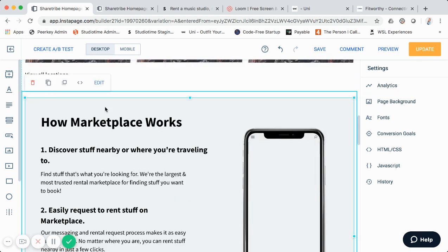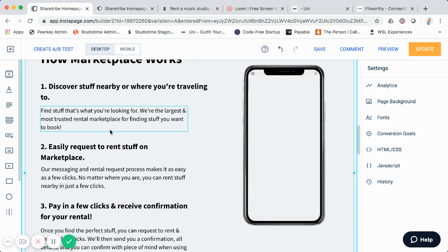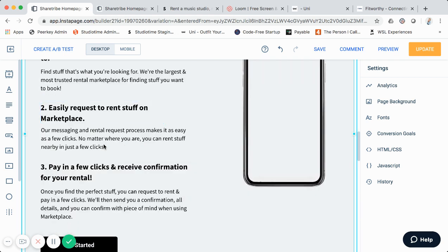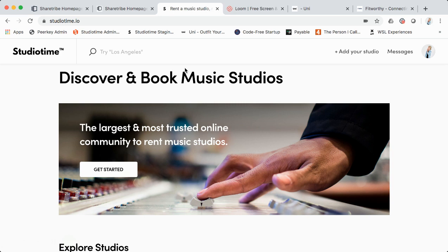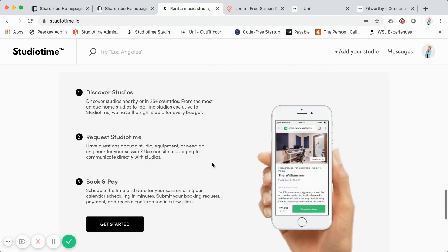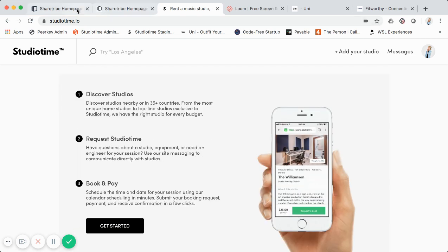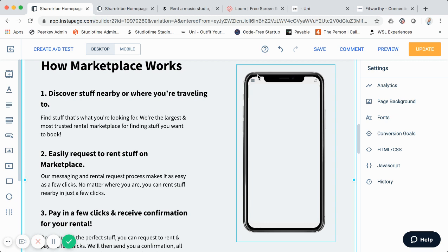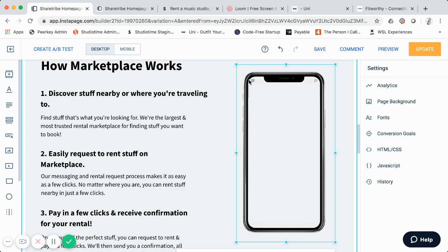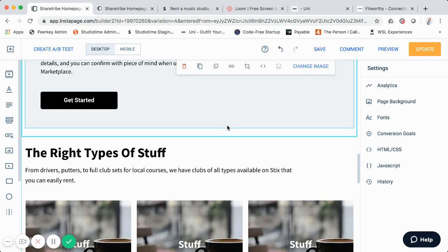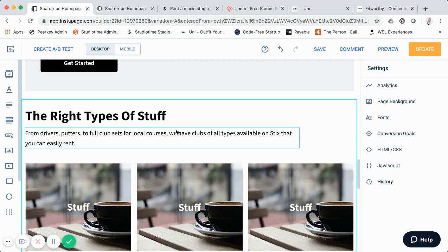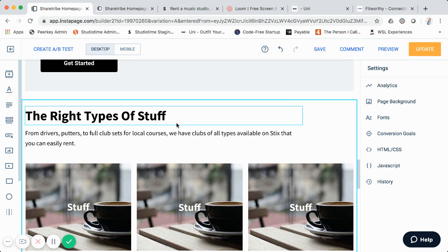The 'How It Works' section is fairly straightforward — it's a one-two-three breakdown of the general value proposition and how your marketplace works, with a 'Get Started' button. It's similar to what Studio Time has. You can also use a phone mockup here: go to Placeit, generate a mockup with an actual screenshot of your marketplace, save it as a PNG, and drop it into this block.